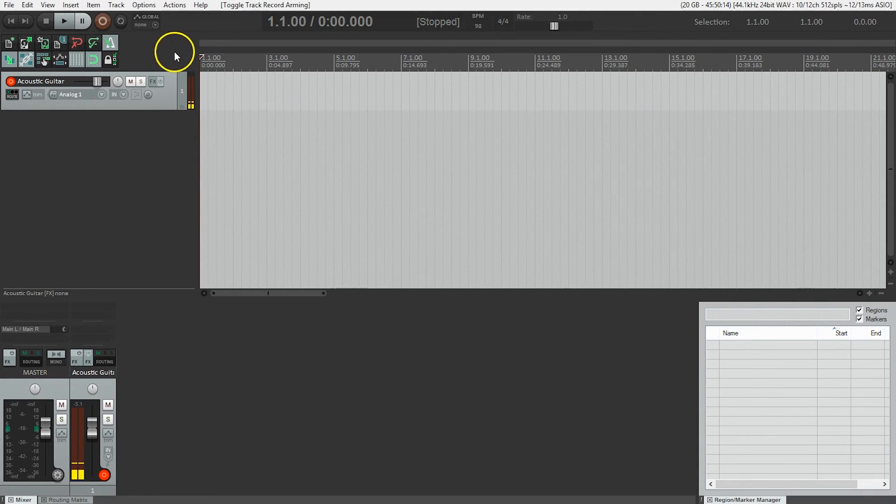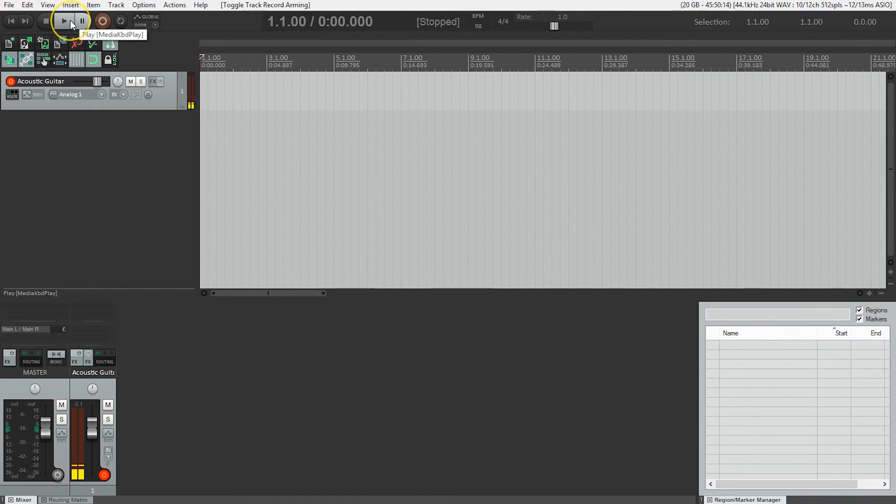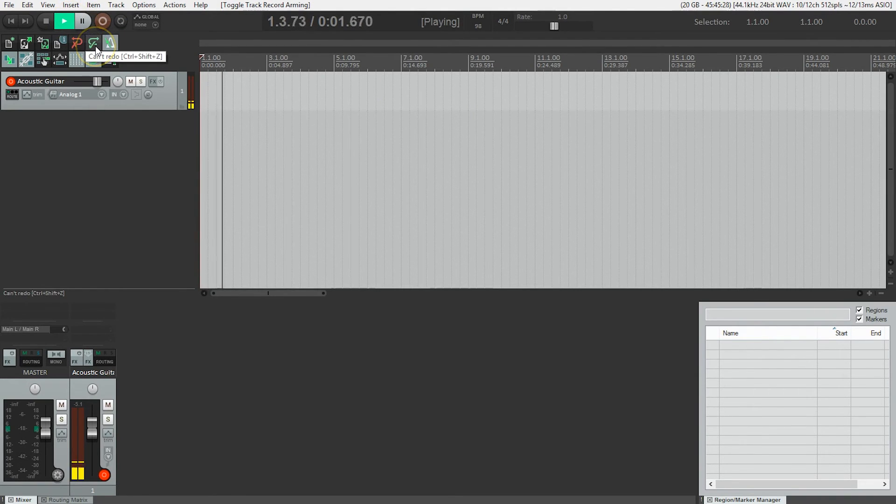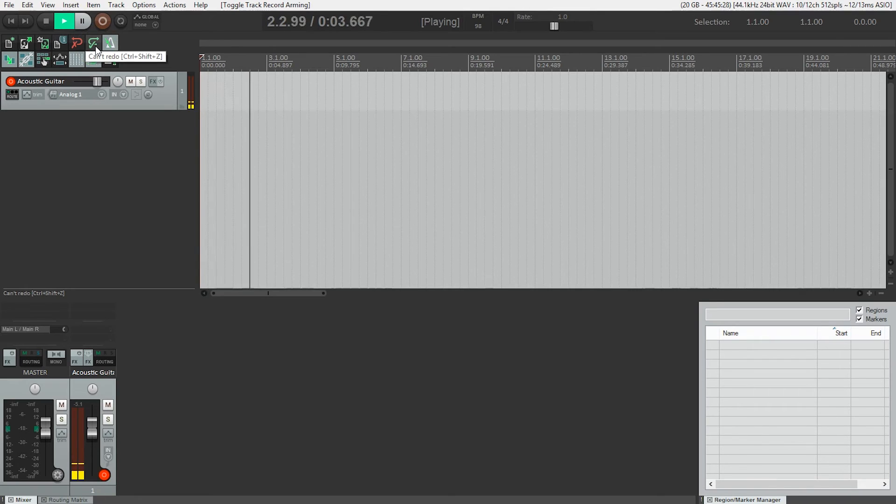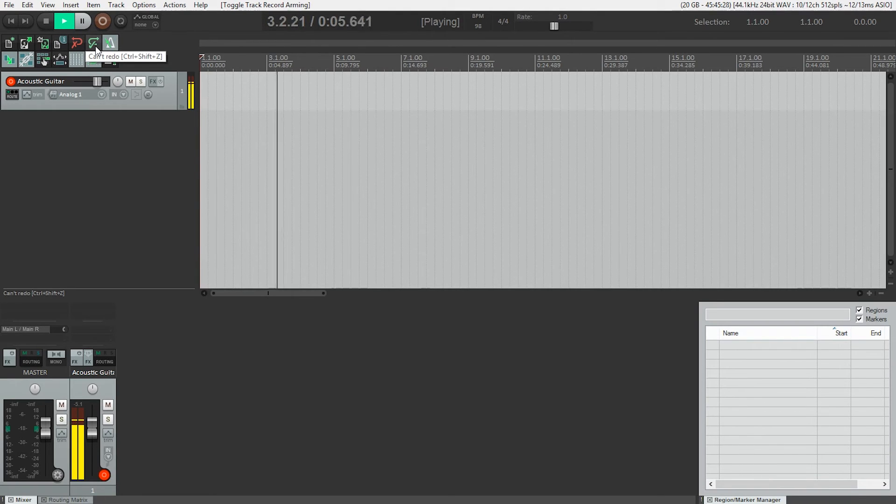I'm going to make sure the metronome is enabled and press play in Reaper to hear the click track. And while the click track is playing, I'm going to play the guitar and adjust the amount of guitar I hear back in the headphones.